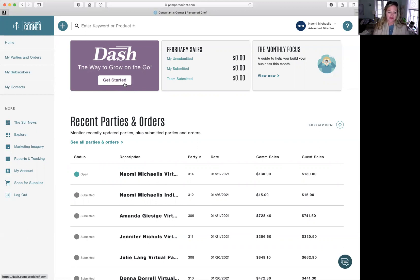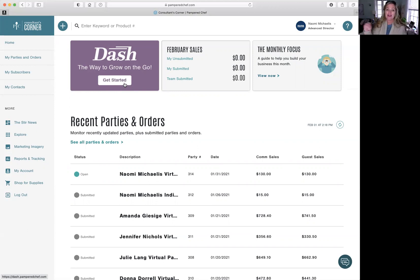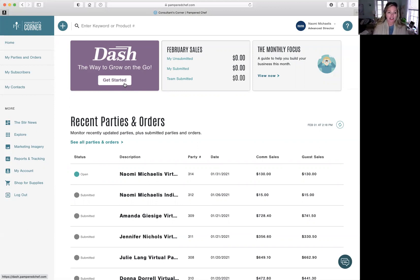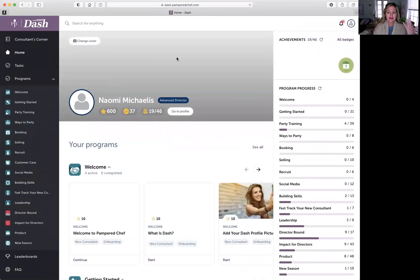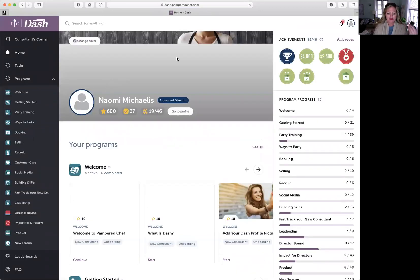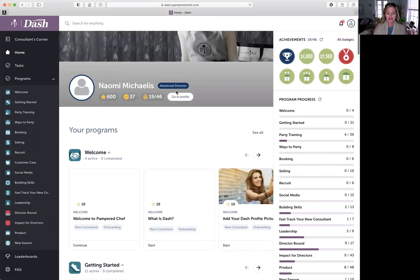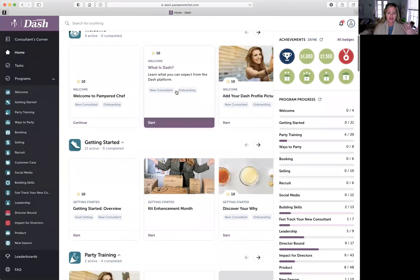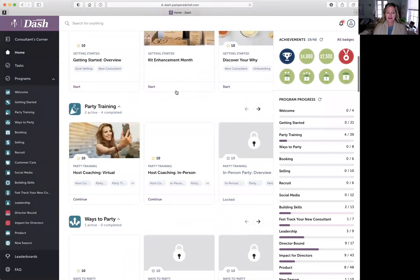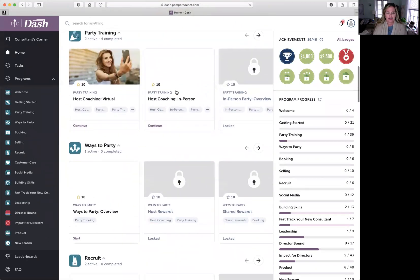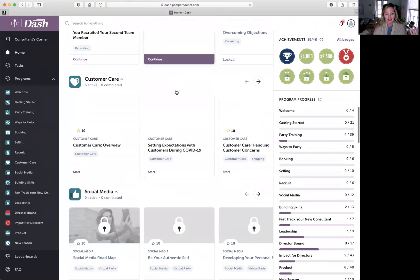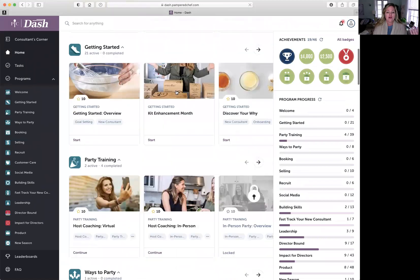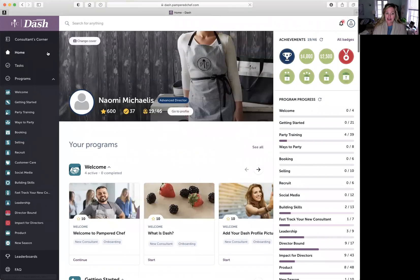If you're looking to recruit, if you're looking to know more about host coaching, if you're looking to know about your virtual parties, if you're going to have an in-home party, which I'm going to have in three weeks, I'm going to go in and I'm going to watch how to do an in-home party. I'll just pop you in here. See, there's my name. There's what I've done. Getting started, party training, ways to party, recruiting. I would say do a Dash a day and you will be great.